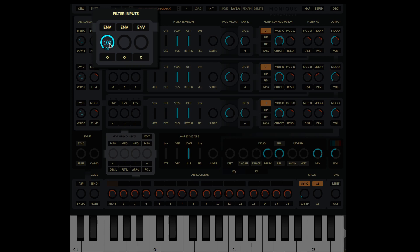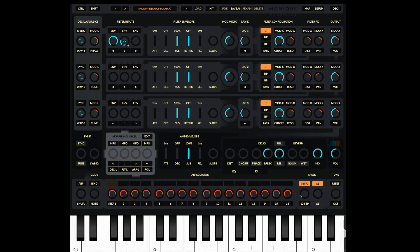Input one determines how much of oscillator one goes into filter one — you can see the clue down here: O1. Input two determines how much of oscillator two goes into filter one, labelled O2 down here. And of course input three determines how much of oscillator three goes into this particular filter. At the moment, because filter one is at 100 and the other inputs are at zero, it's purely oscillator one going into filter one.